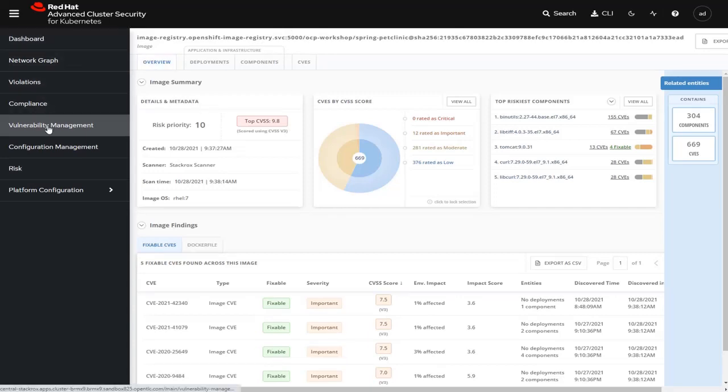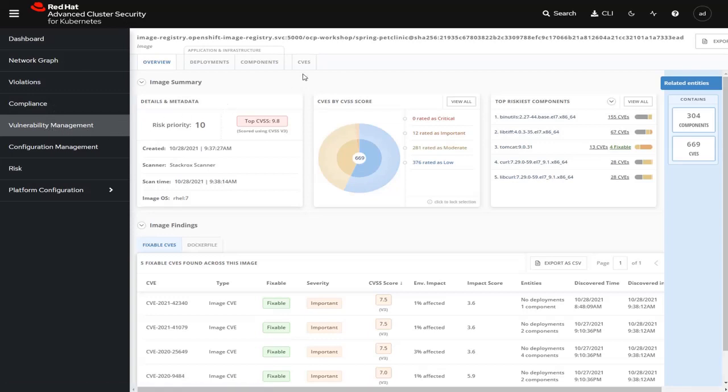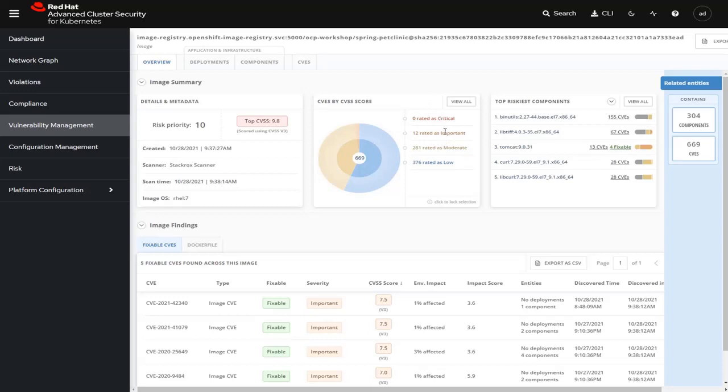When I copy and paste that link into the browser, it takes me to the Advanced Cluster Security vulnerability management tab for this container. At a high level, we can see all the information about this container: the risk priority, the number of critical versus important versus moderate versus low CVEs that are brought up.